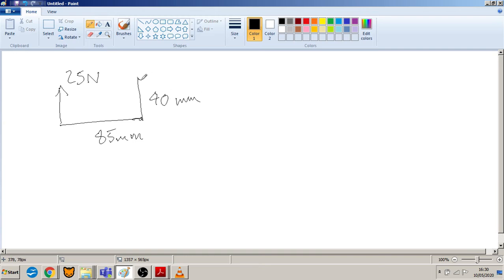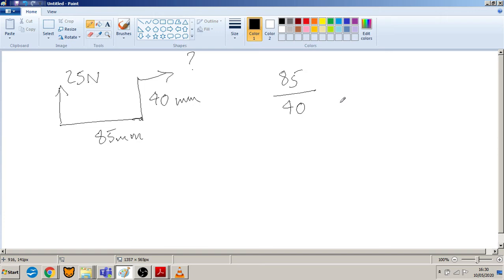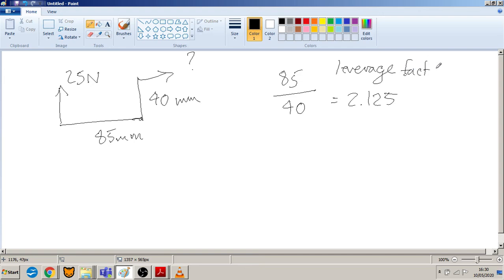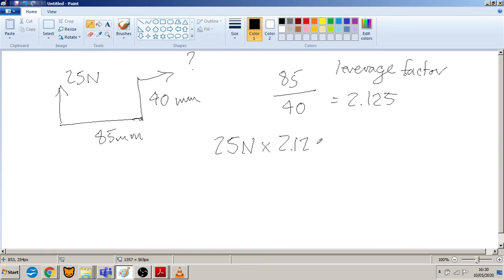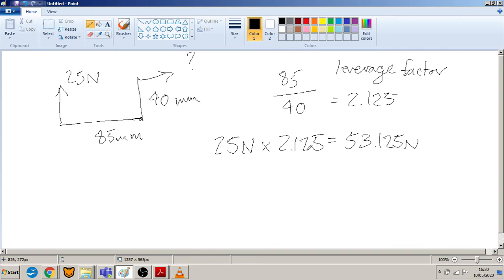Write it out: leverage factor 85 over 40 equals 2.125. It's going to be 2.125 times as much of a force, so 25 newtons times 2.125 equals 53.125 newtons. Just check on the exam paper if they ask for decimal places - in this case they don't, so it's not a stupidly long number, just leave it like that.